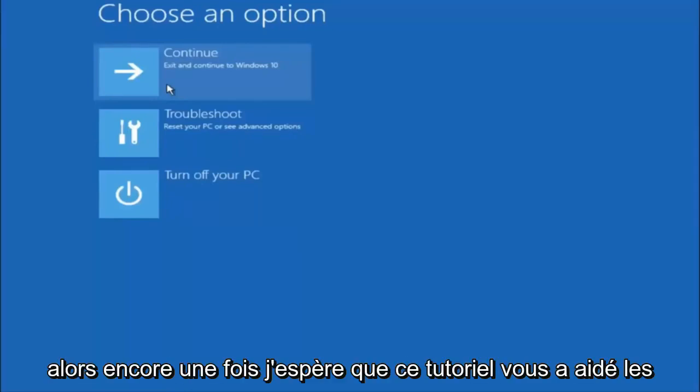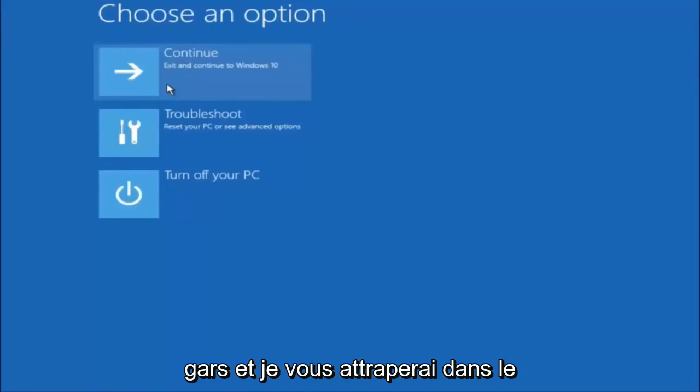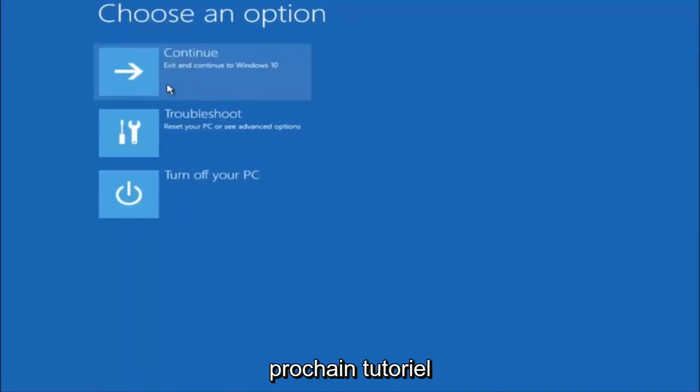So again, I hope this tutorial helped you guys out, and I will catch you in the next tutorial. Goodbye.